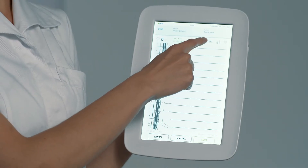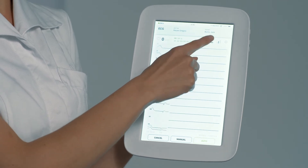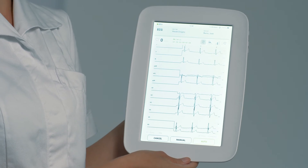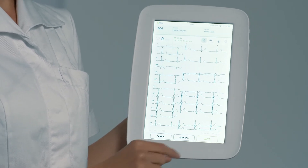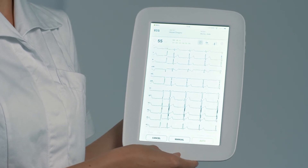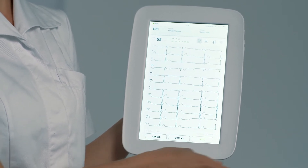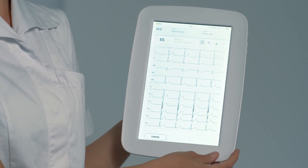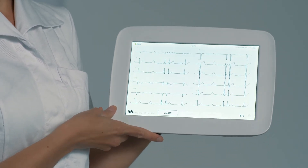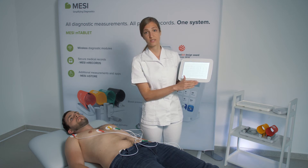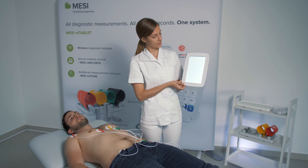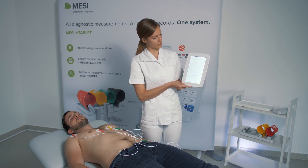You can choose different views. You can also adjust different settings before, during, or after the measurement. You can opt for a manual capture or an automatic 10-second capture. You can also turn the tablet horizontally to receive a better view. We have chosen the automatic capture here, and in about 4 seconds we will receive the ECG measurement.